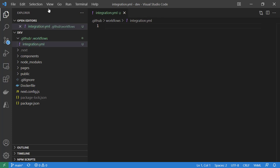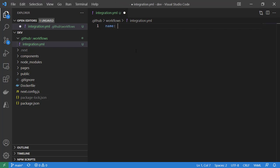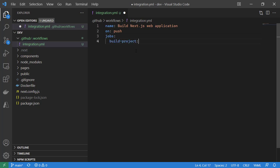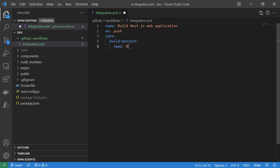Again, the name is arbitrary, but that's the name we're going to go with today for this example. We are going to do a simple build. So we're going to name this Build Next.js Web Application. We're going to trigger this on any push to this repository. We're going to create a single job that's identified as build project, but the display name of the job is going to be Build Project.